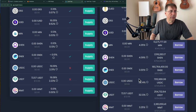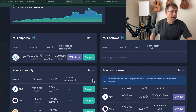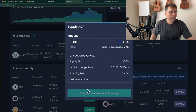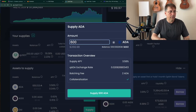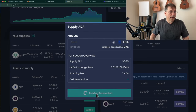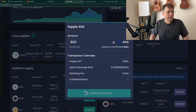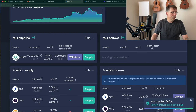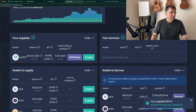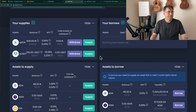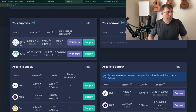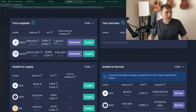Here's the borrow, and here's the supply side. So I'm going to supply 600 ADA. I supply and sign it. After a few minutes, the supplied ADA shows up in the supplied list, and now I can borrow.